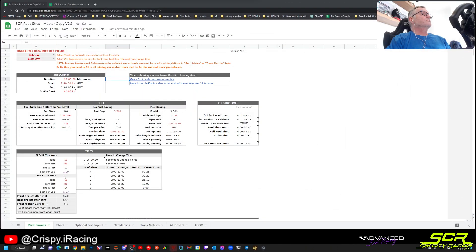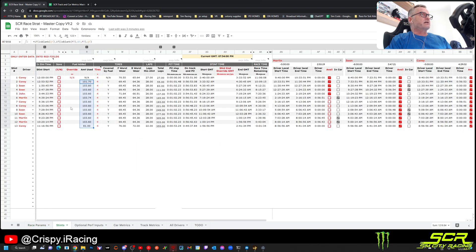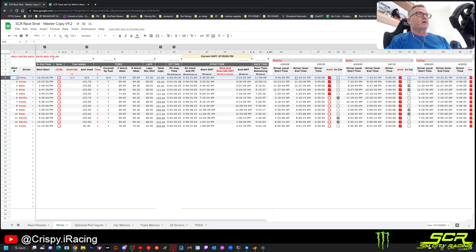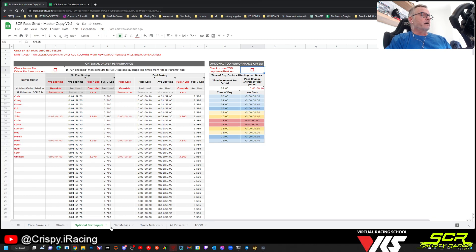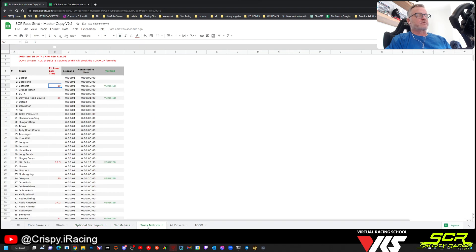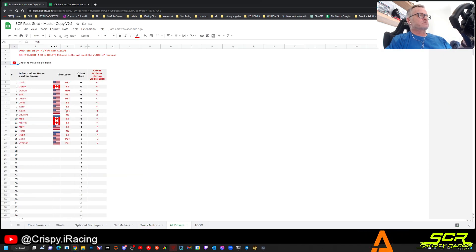Let me turn over to the desktop view. This is the spreadsheet — there are a few different tabs. The race parameter tab is where you provide overall inputs like duration, fuel levels, and so on. The stints tab is where you'll see all the stints broken out per driver, with stint times, fuel usages, and so on. There are other tabs like optional performance, which you won't use in the simple version. Car metrics and track metrics are databases of metrics about the tracks, and there's a tab for all drivers where you can enter drivers and their time zone offset.